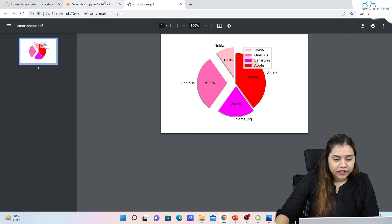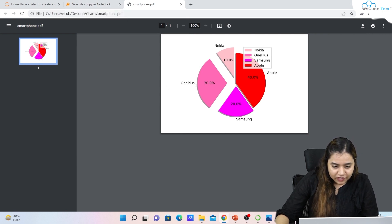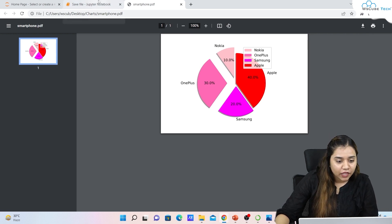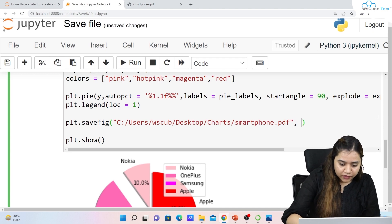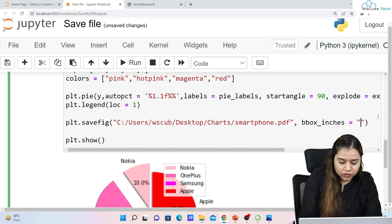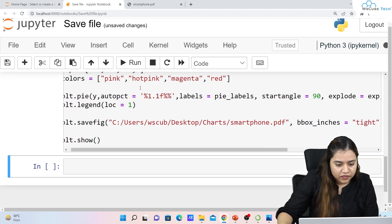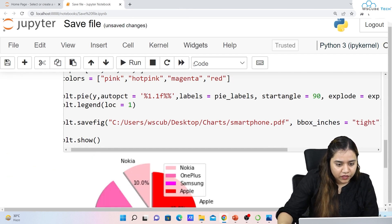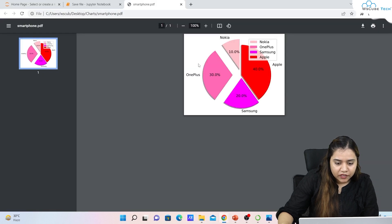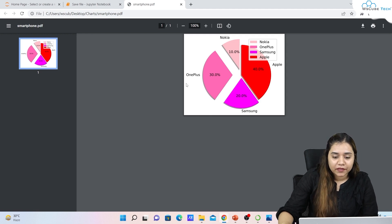There are other functions as well. If you notice there are some extra spaces and you want the chart to be tightly packed, we have the bbox_inches parameter — just add a comma and write bbox_inches='tight'. After running it and reopening the file, you can see it is now tightly packed compared to before when there was extra padding.